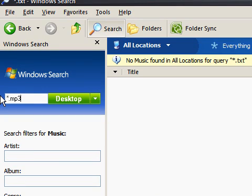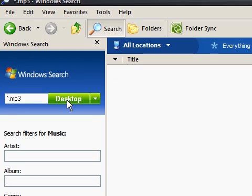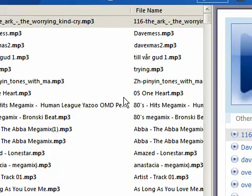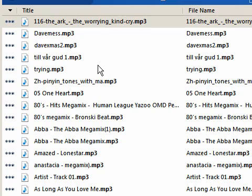Desktop. And there we are. It's found all the files of the type MP3.